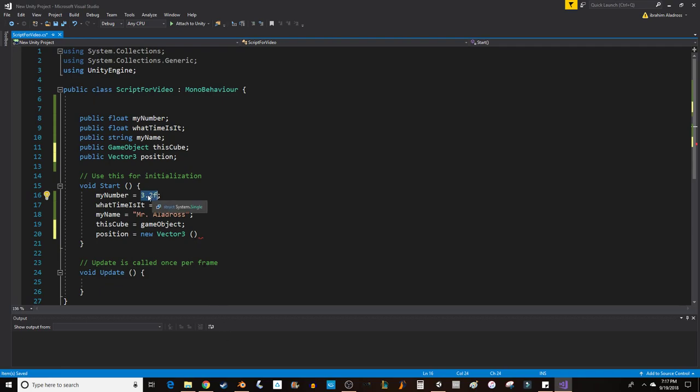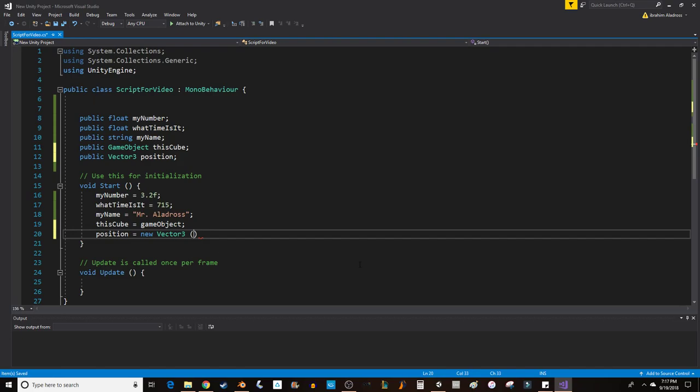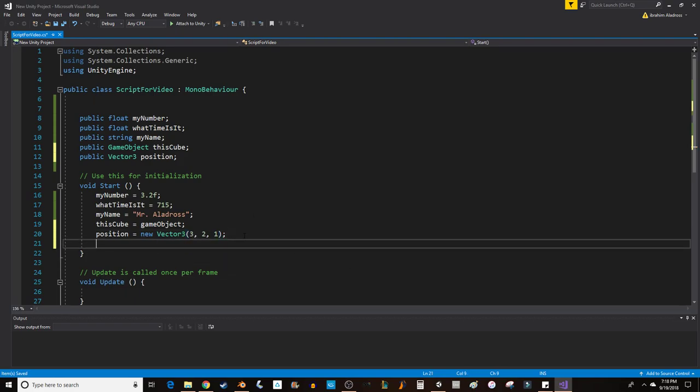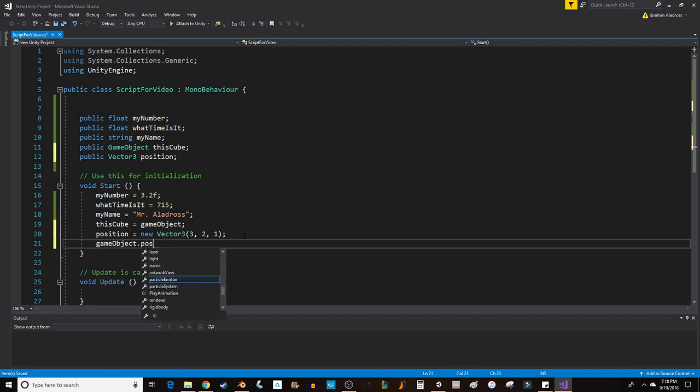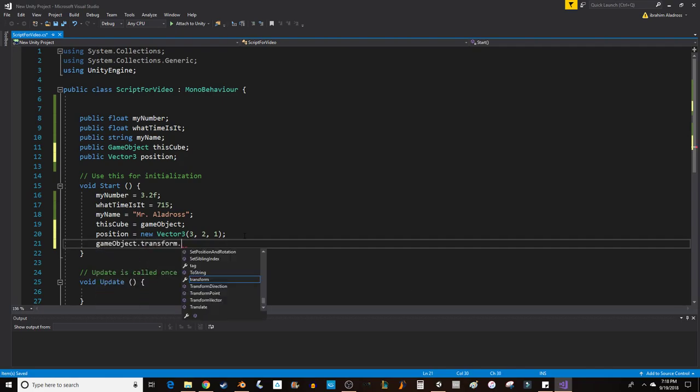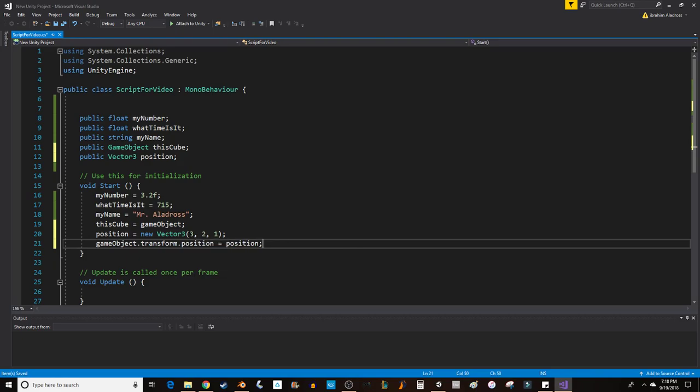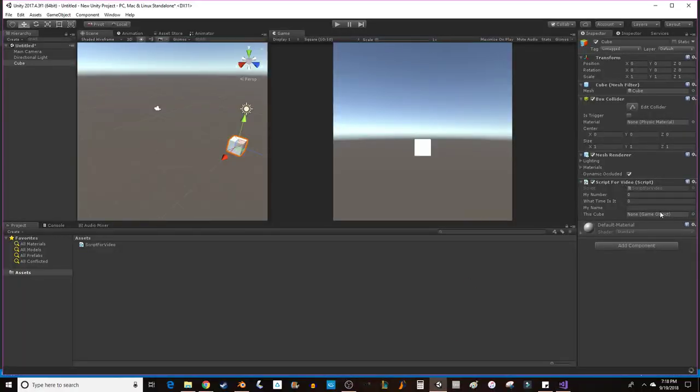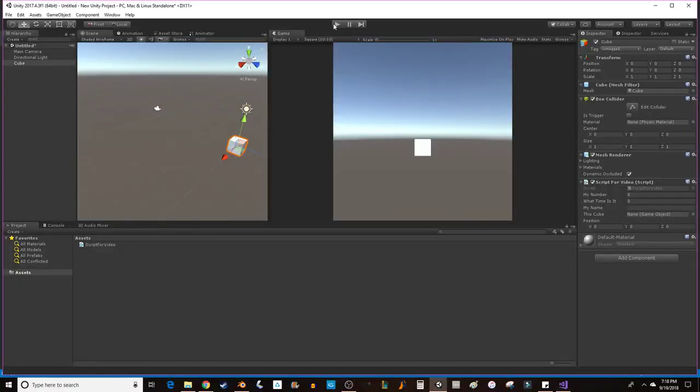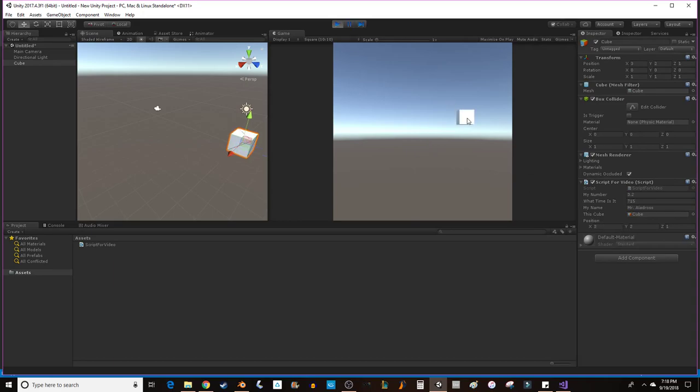So, I'm going to set the position to 3, 2, 1. And what I want to do is I want to say gameObject dot position. Oh, sorry, transform dot position equals position. So, I'm going to take this value that I've just set, and I'm going to set it right over here. And we'll see what happens. So, we'll wait for it to update. Hit play.